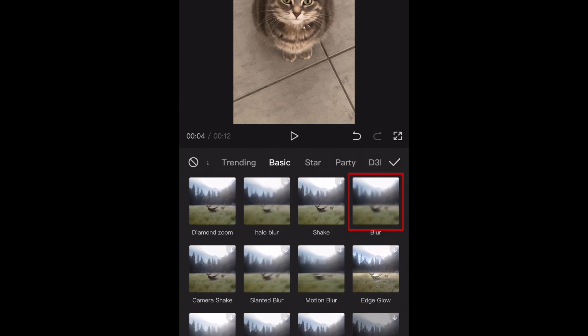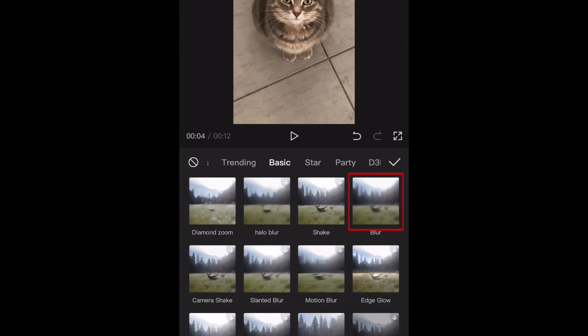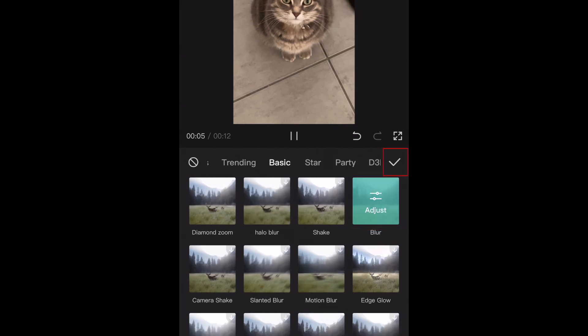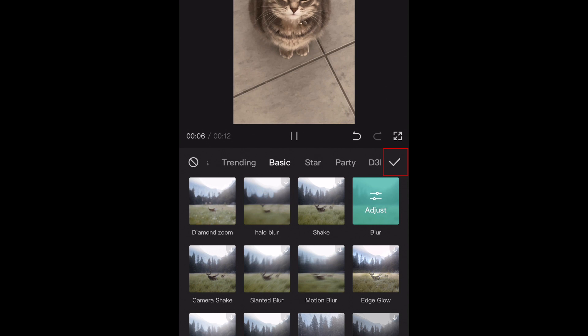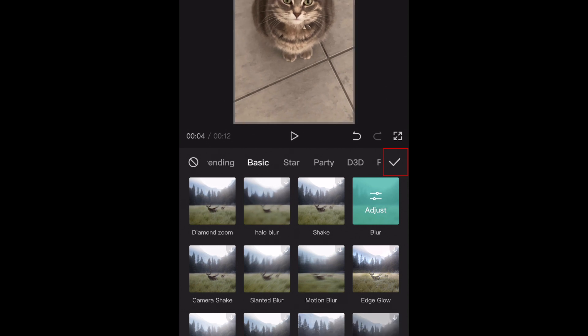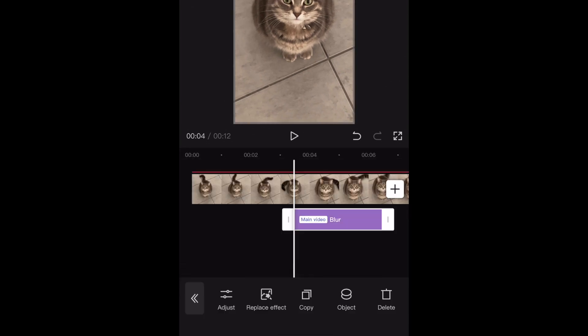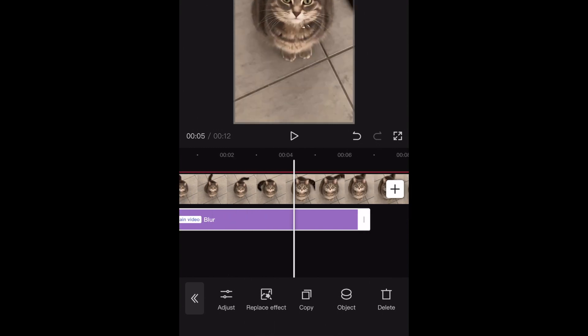Now select Blur. Tap the check mark on the right. Line up the effect with the part of your video you want to blur.